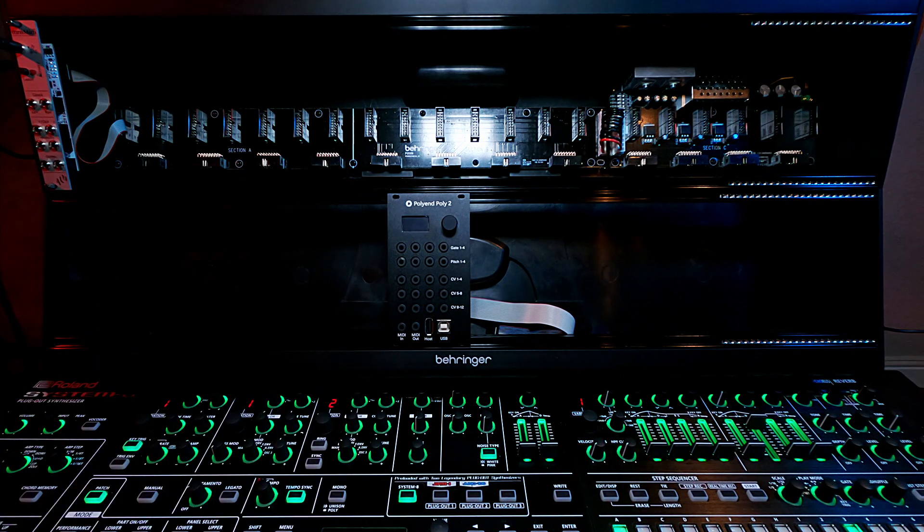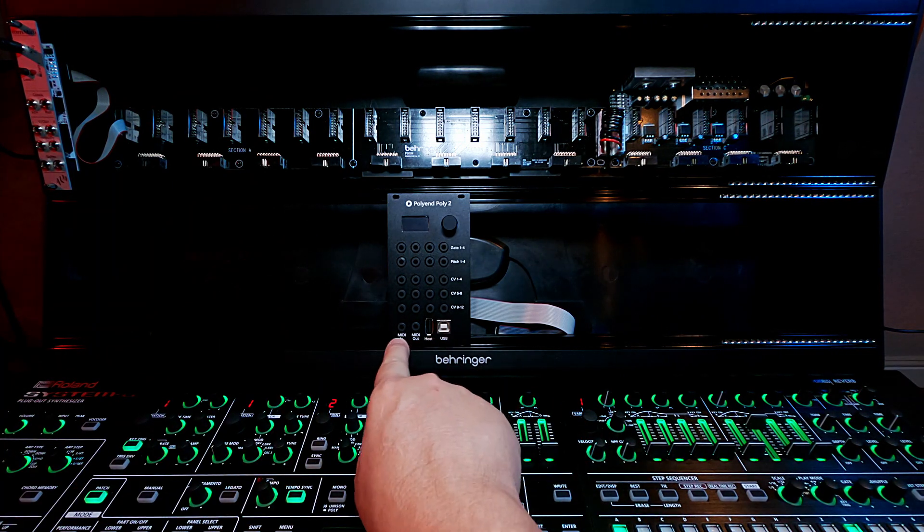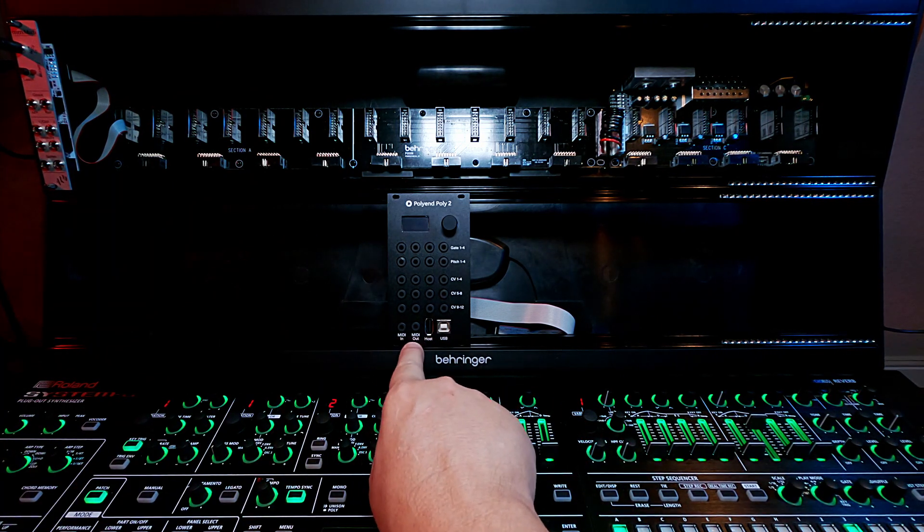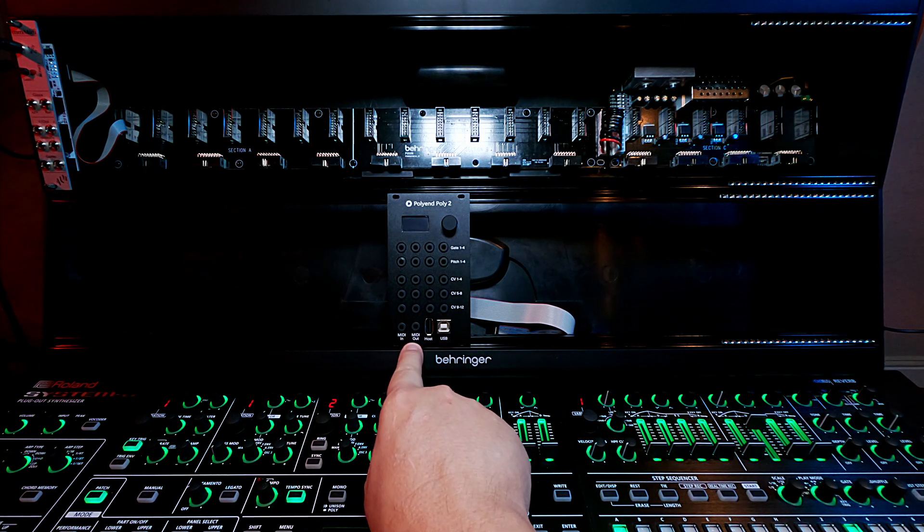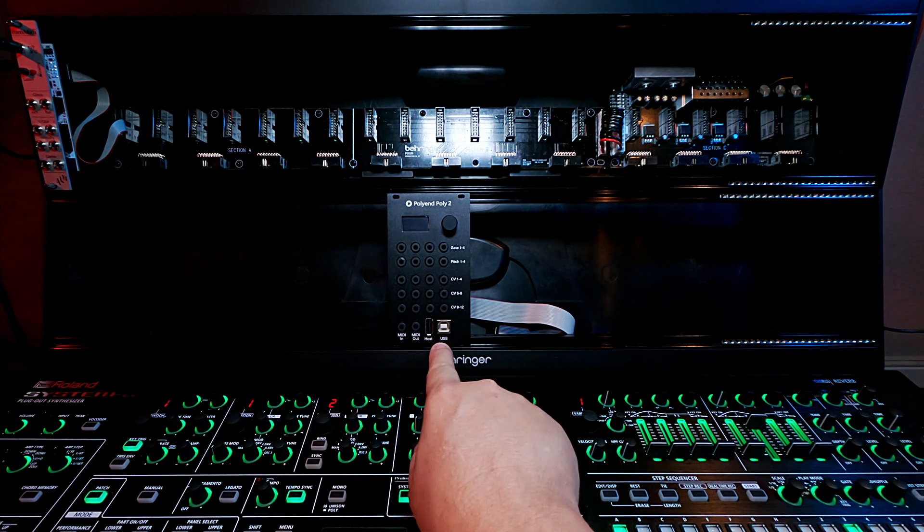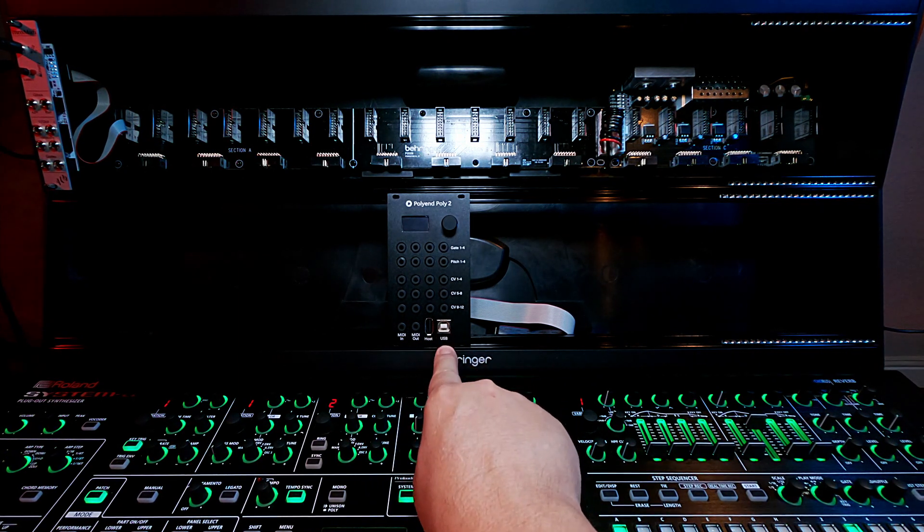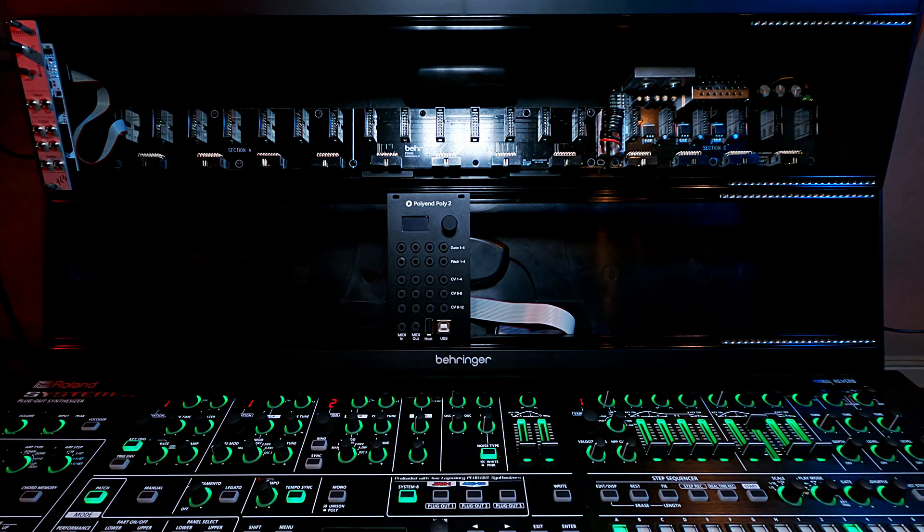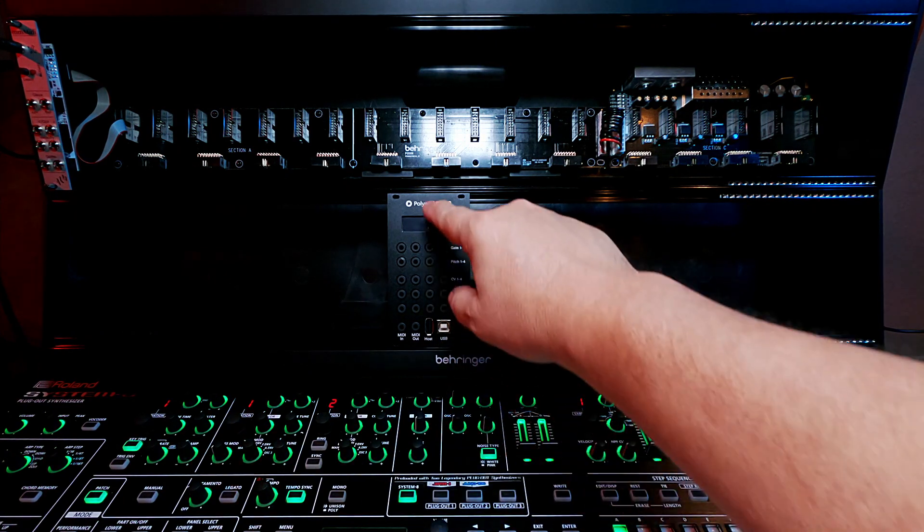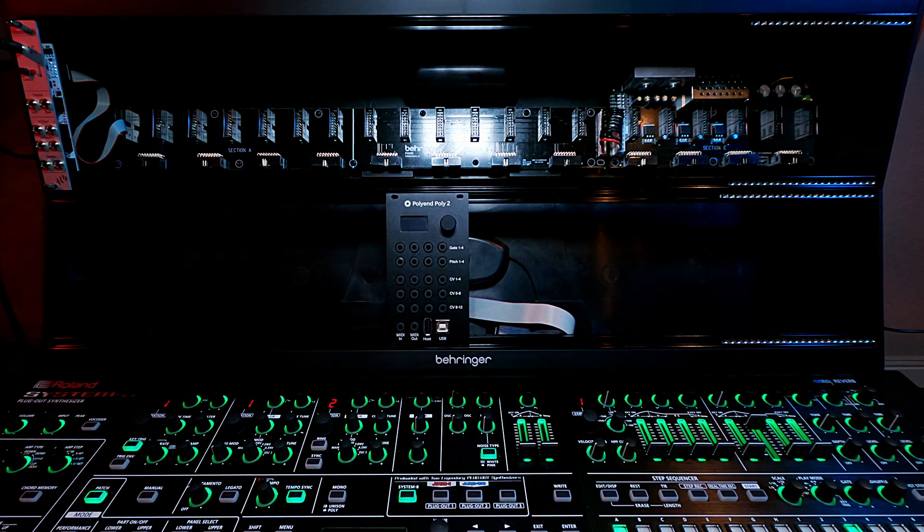This is MIDI in and out. And it could be operated through the dongle, the DIN, 5-DIN plug, or a USB directly to the host or the computer. And it's got a ton of configuration in it.